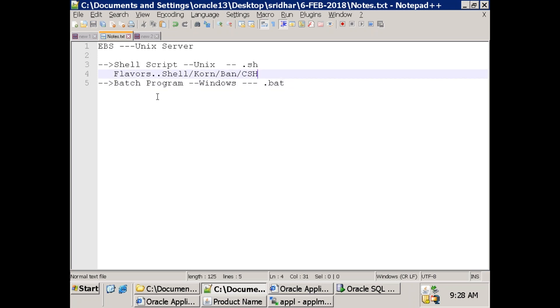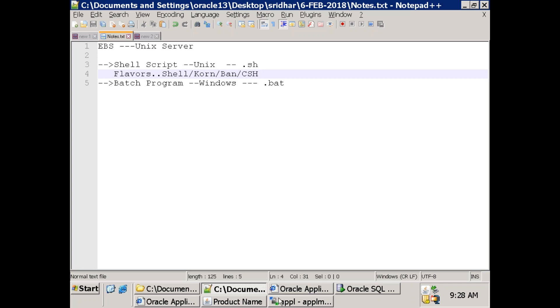I'm mentioning flavors because some set of commands - about 90% - will work perfectly. You just need to change the syntax a little bit in some different shells. It depends upon your client environment.